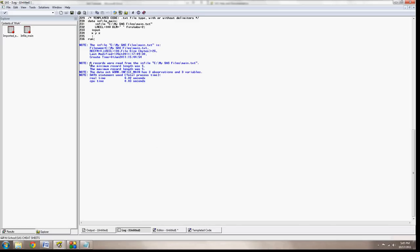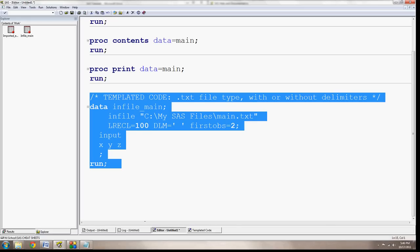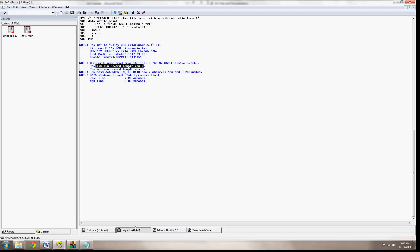Everything worked well. It said here, 3 records were read from the infile. The minimum record length was 5. Remember we saw that the length was 5, even though we specified a higher value. And it says here, the dataset work.infile main has 3 observations and 3 variables, which is perfect.